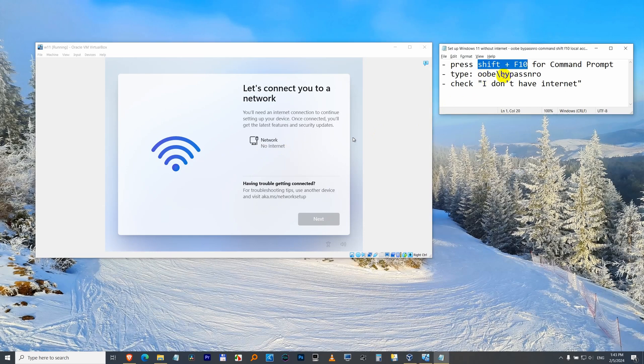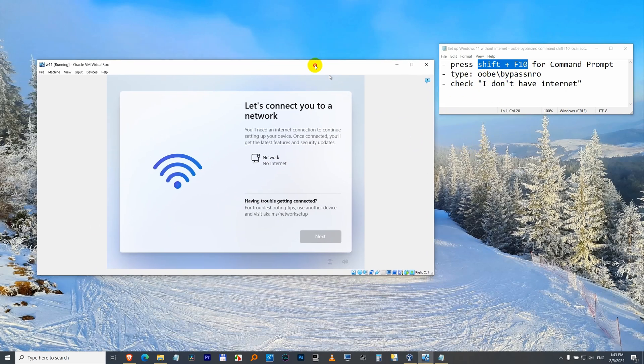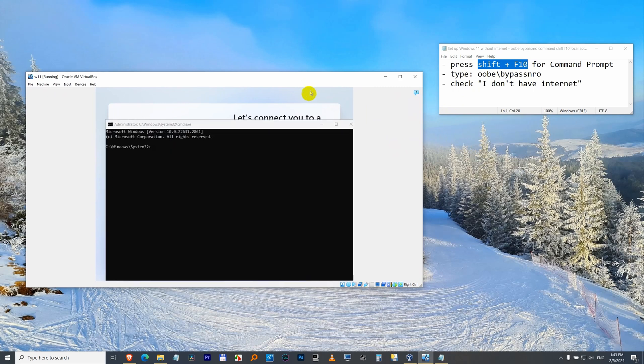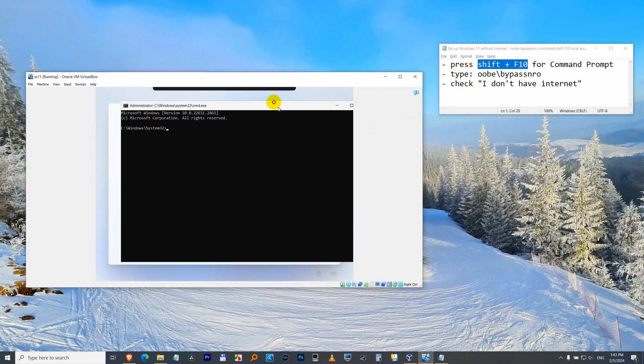In that case, we press Shift plus F10 on the keyboard. I will select this window first to send the command, so Shift F10. The command prompt opens.